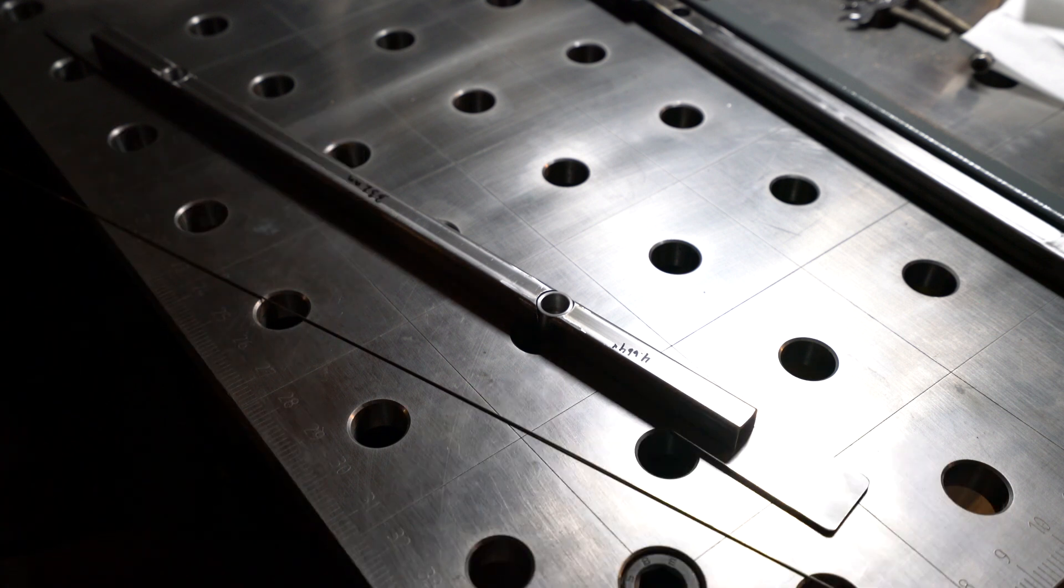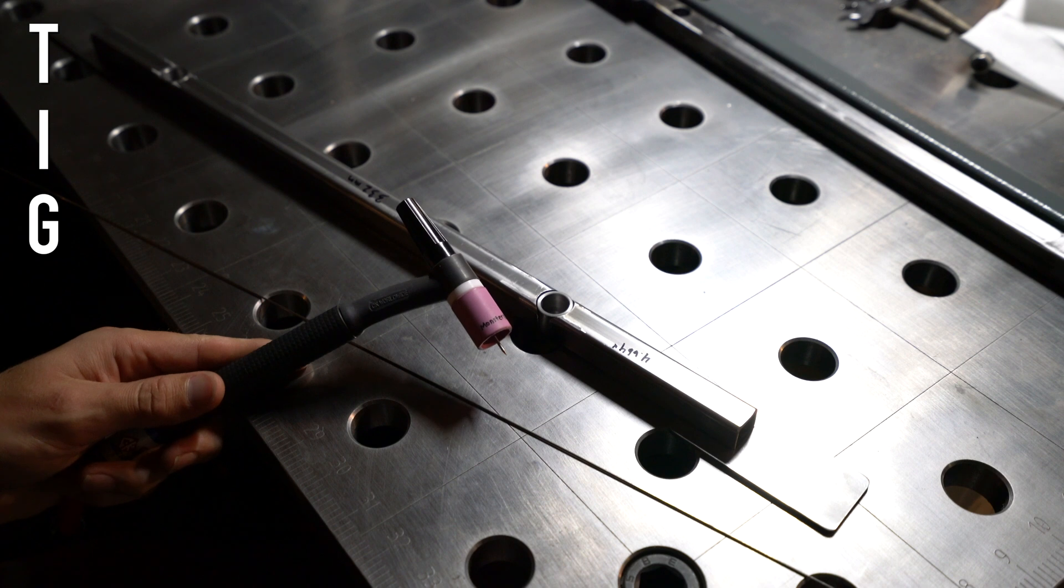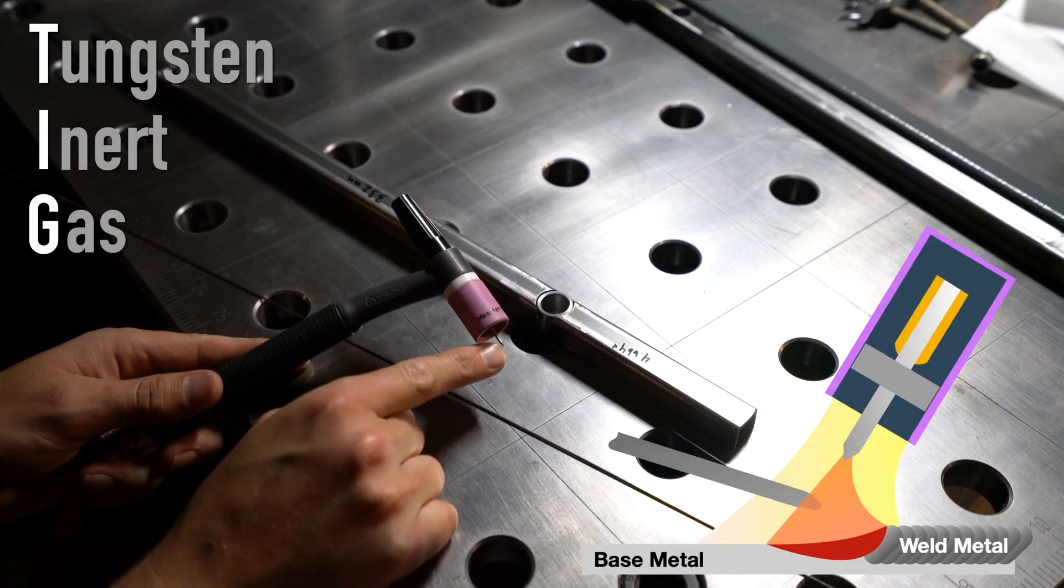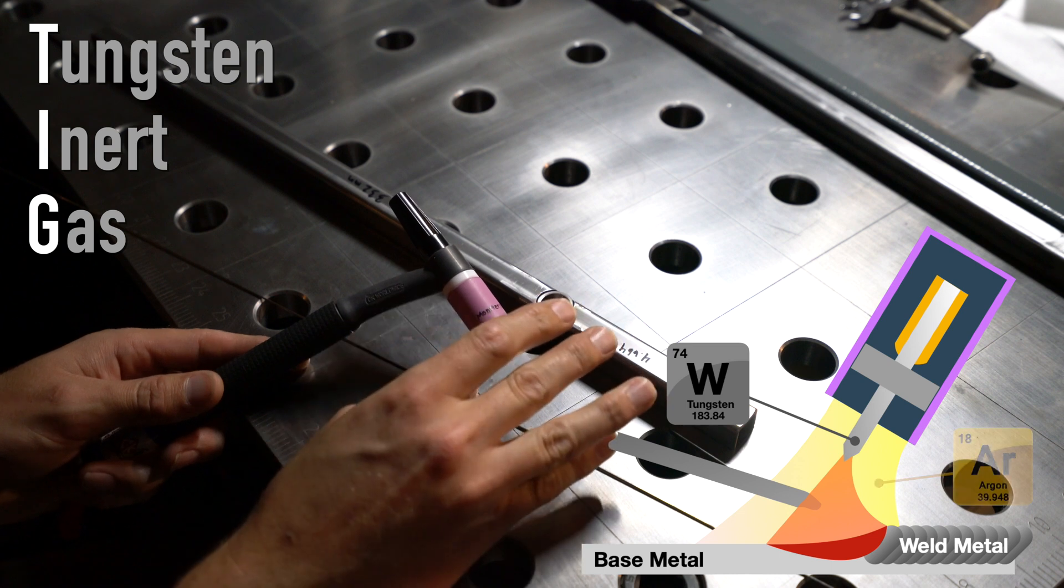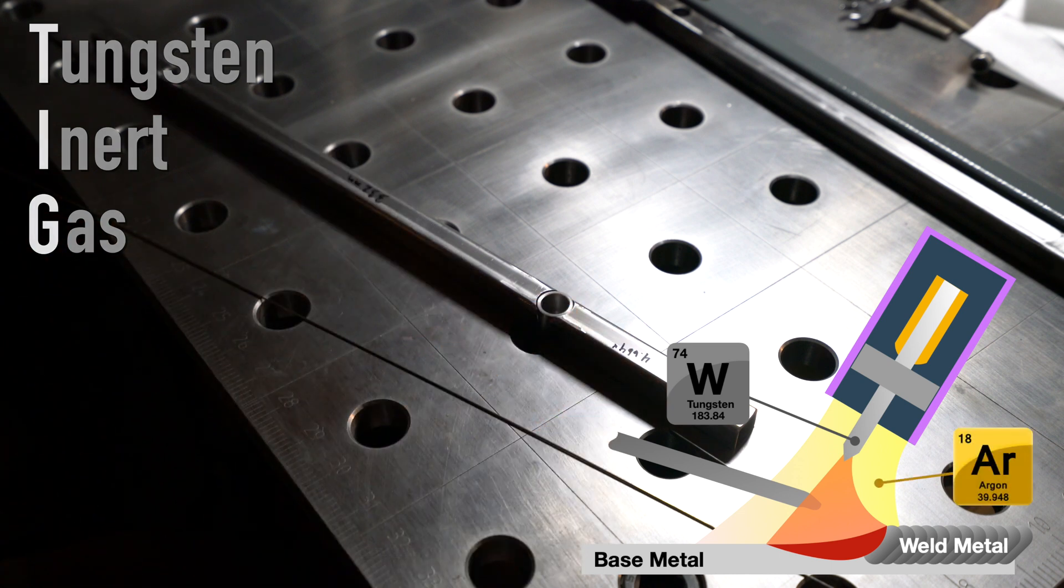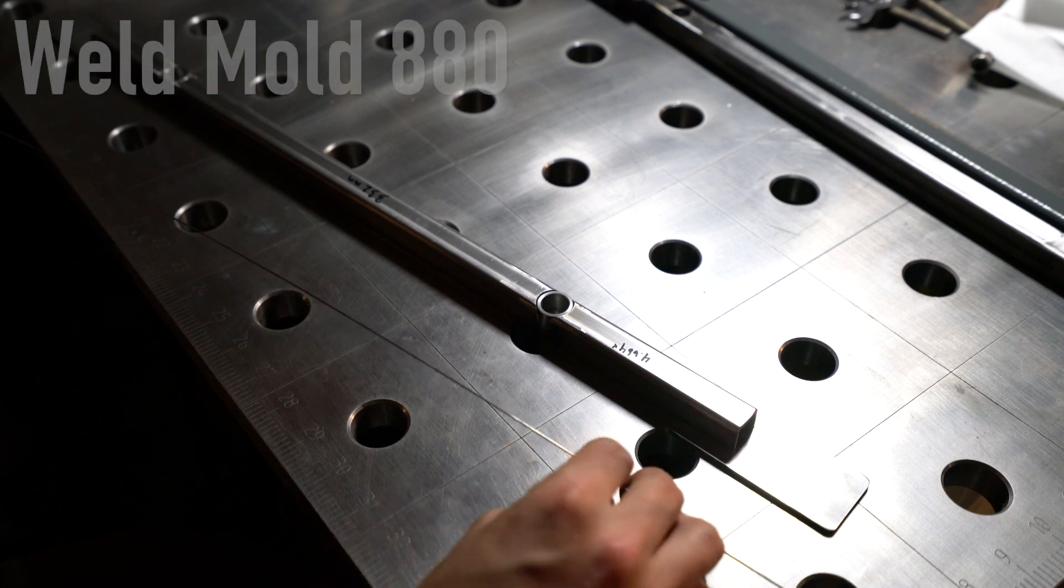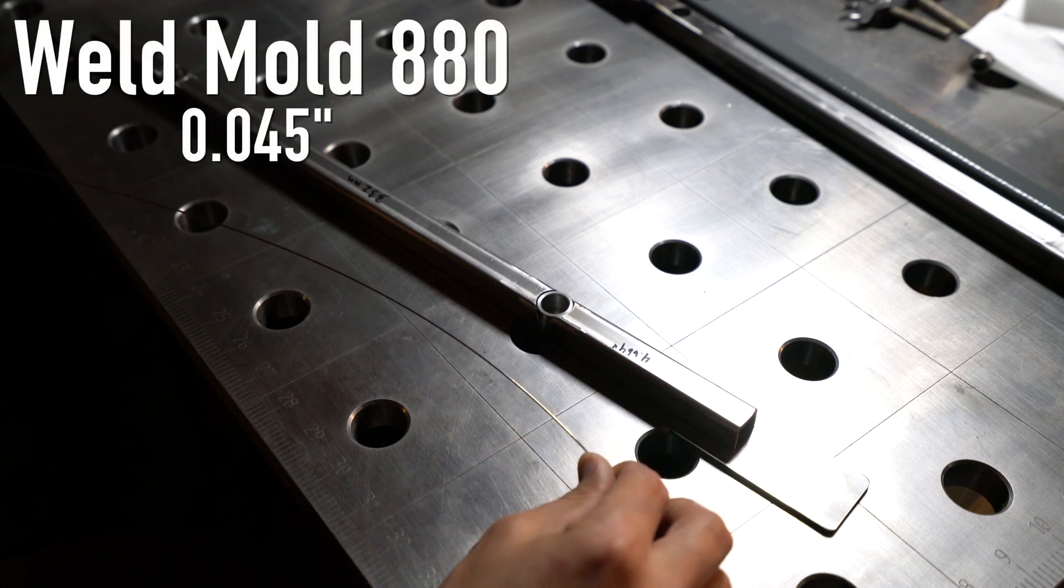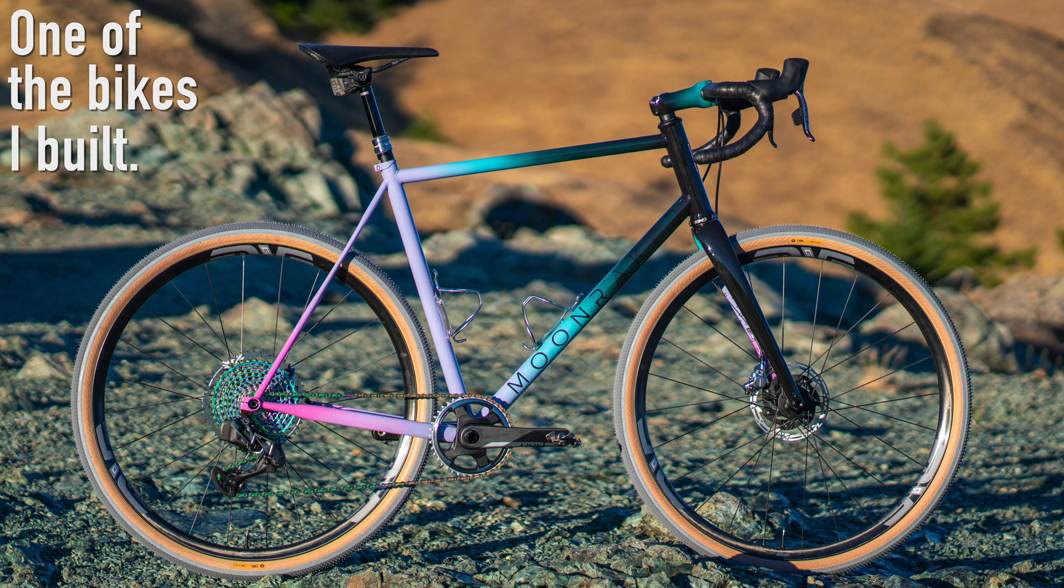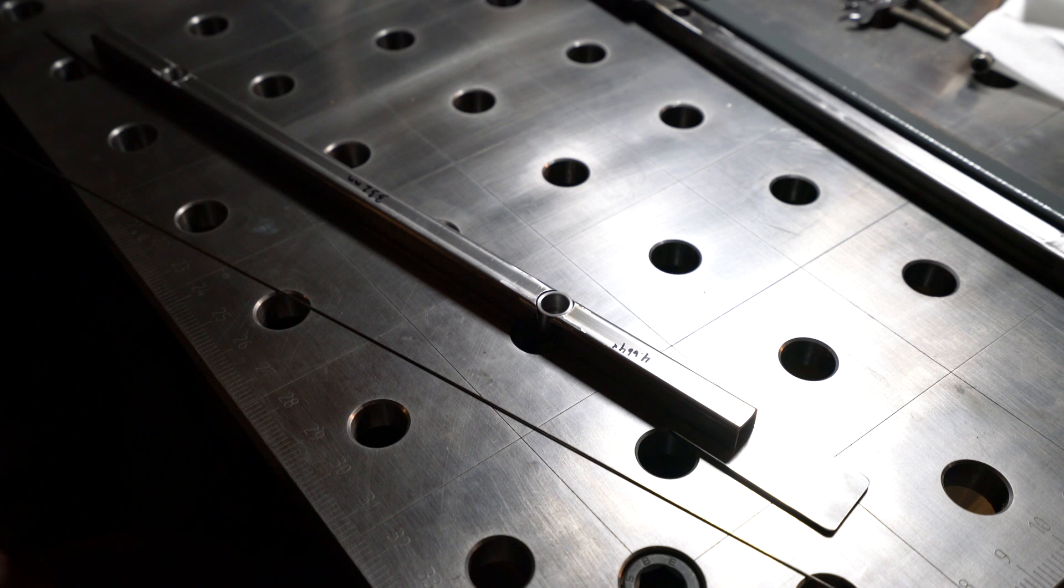We're going to be welding this together with a TIG welder or tungsten inert gas, named because the electrode is tungsten and then inert gas argon floods the area to prevent oxidization. And then I'm going to be using Weld Mold 880. This is an 045 rod. This is just what I use for bike building so I have it around. It's a great steel to steel rod. So let's go ahead and fire up the welder and finish this bracket.